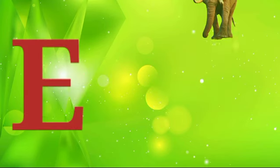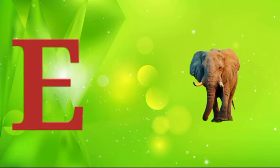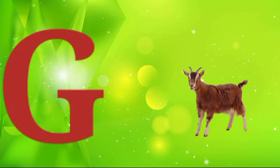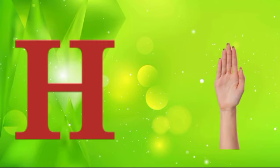E is for elephant, e-e-elephant. F is for frog, f-f-frog. G is for goat, g-g-goat. H is for hand, h-h-hand.